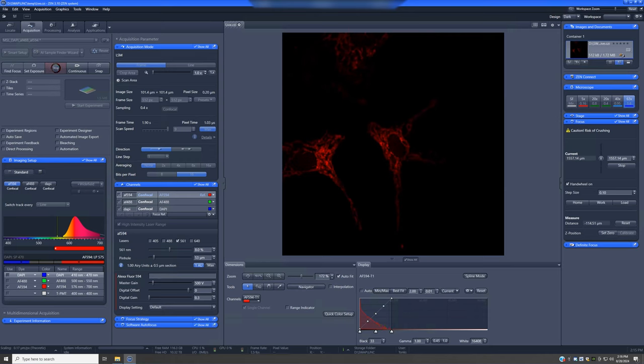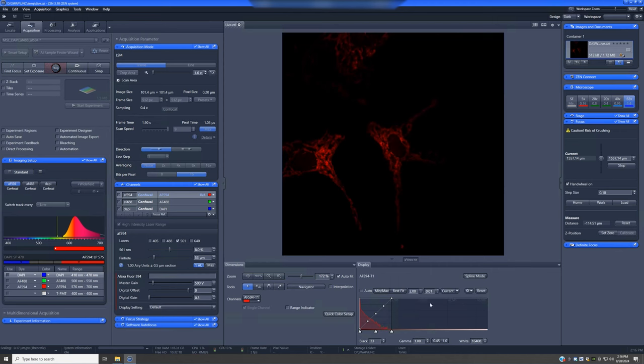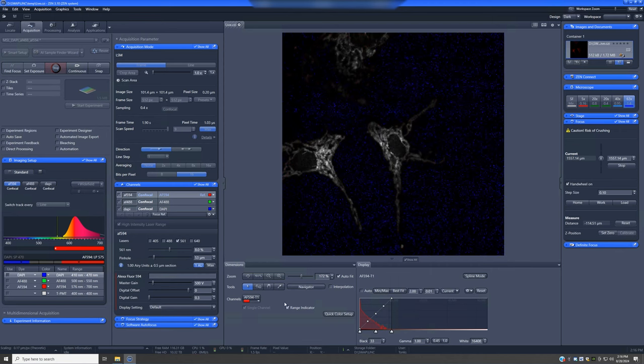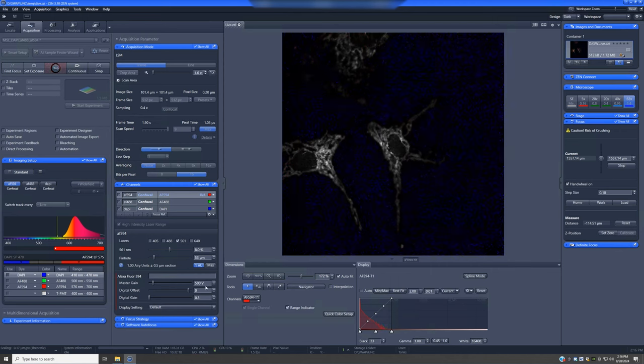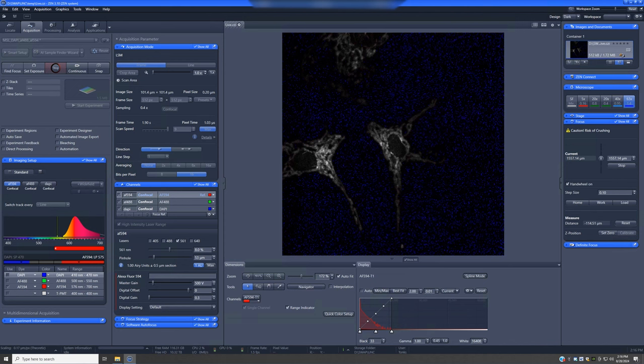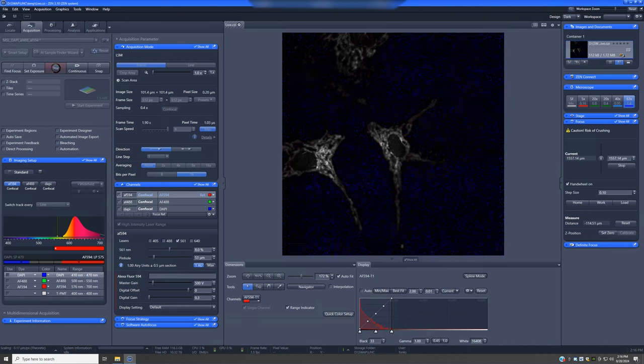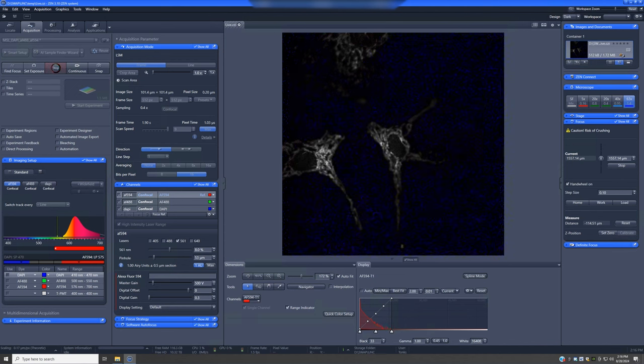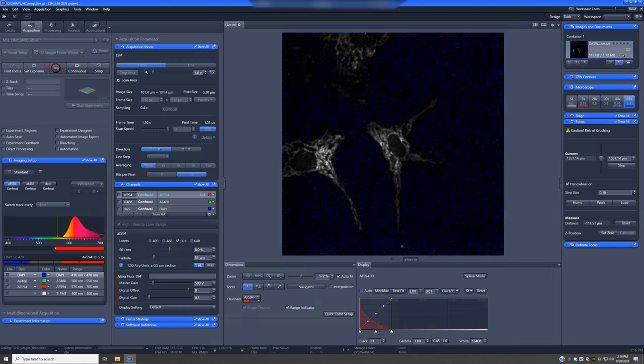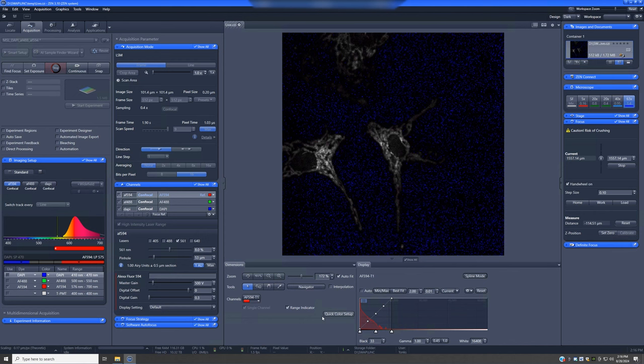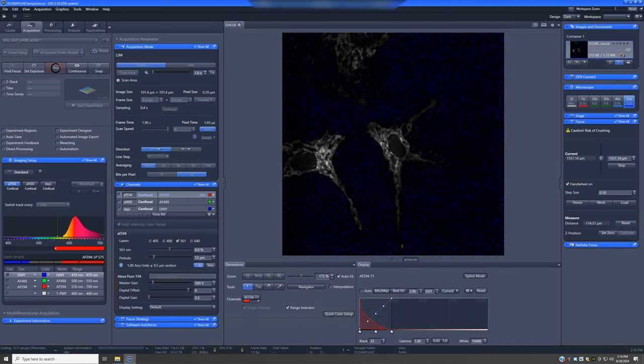I would not recommend you increase the digital gain, because that will only reduce your dynamic range. So keep it at whatever the default is for your particular system, and lower it if needed to make more room. I would also recommend that you don't change the master gain. If you increase it, this does not result in increased quality of the image, it just results in a brighter image, and therefore it also reduces the range you have to work with for the laser power. So I would just keep it at 500.